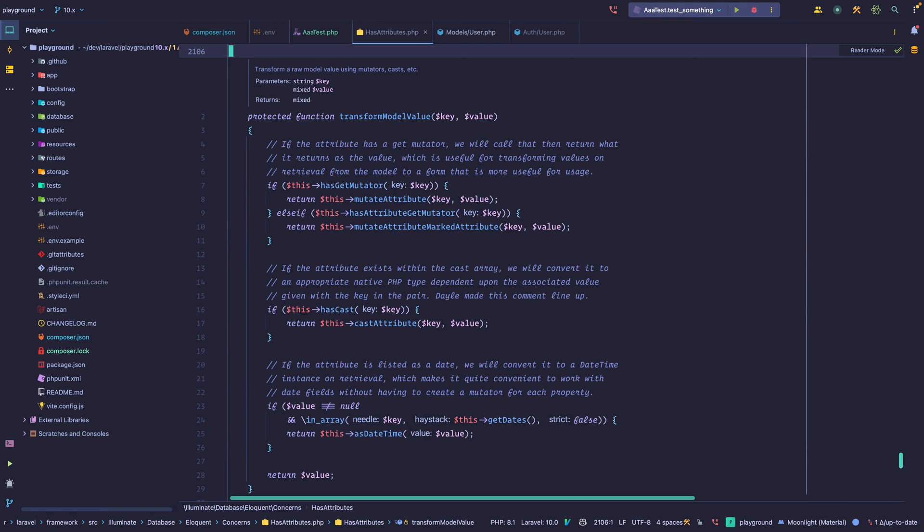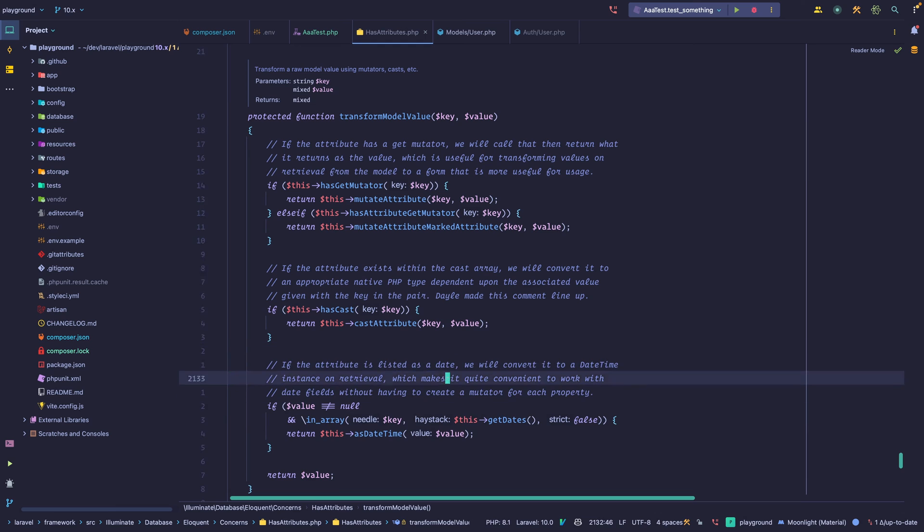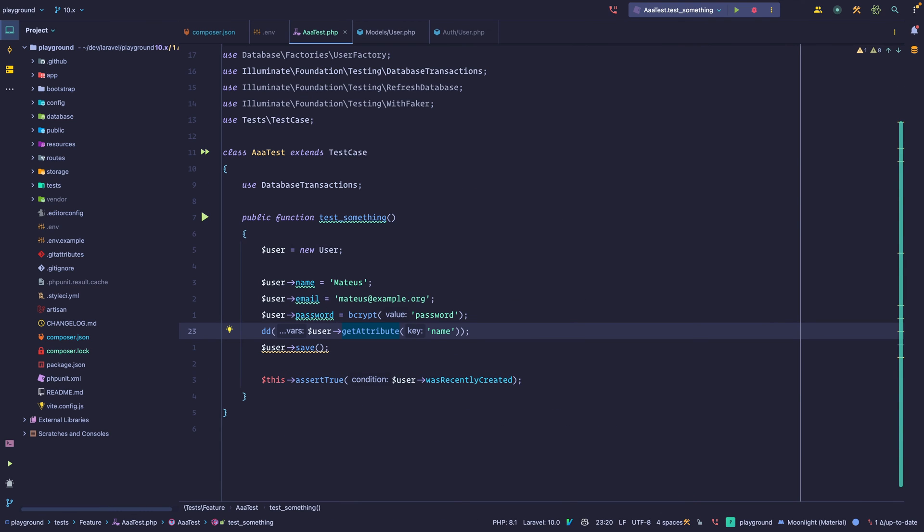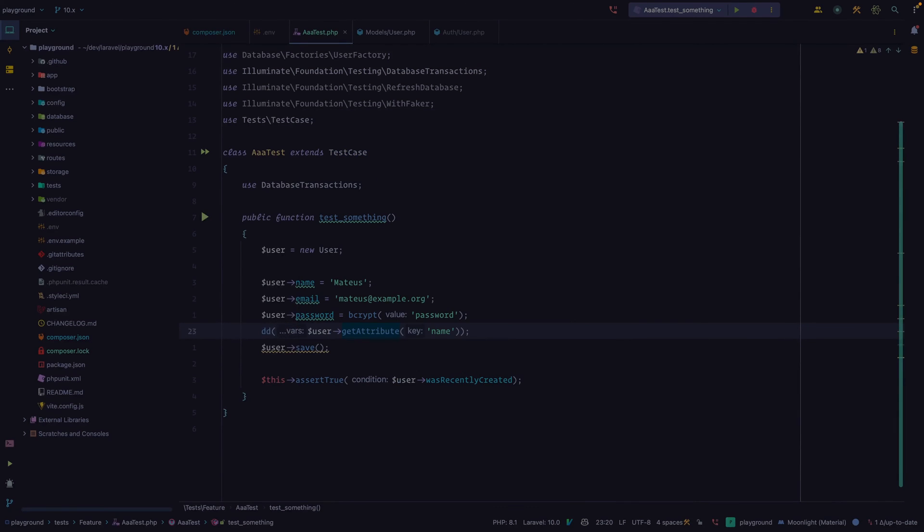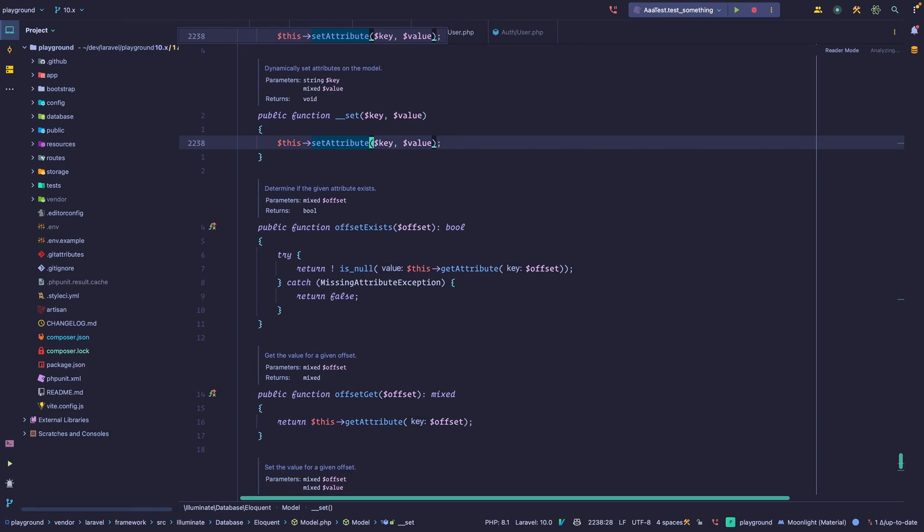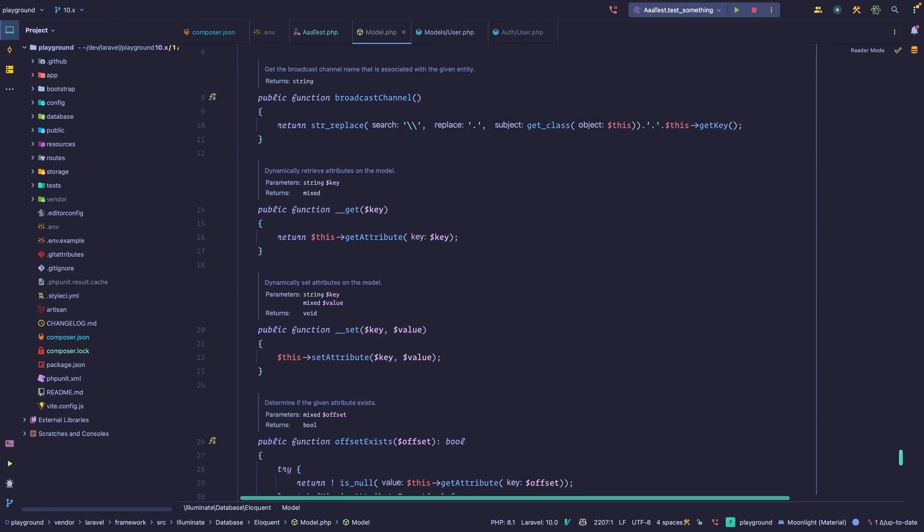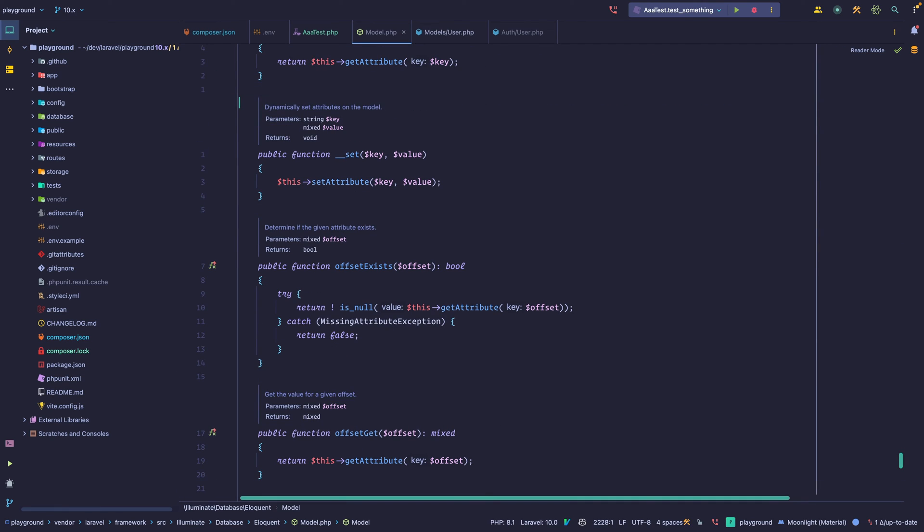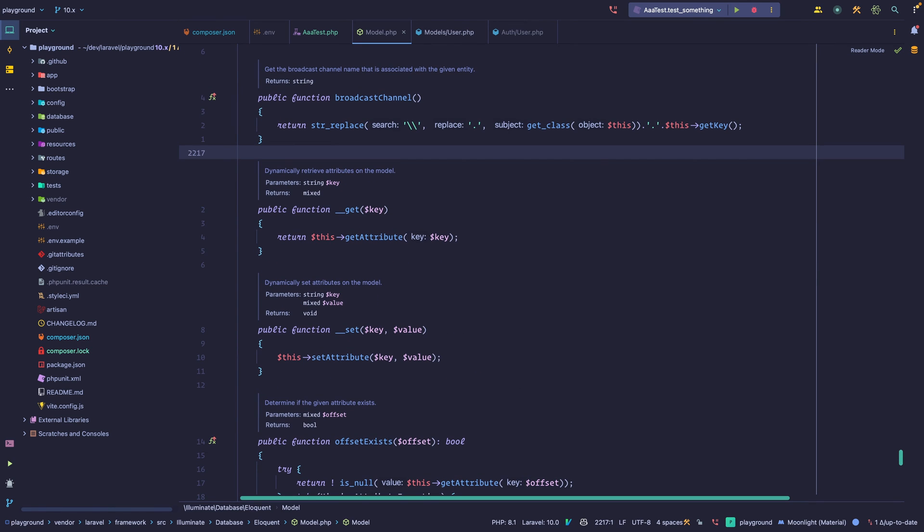It does some checks, casts, casts to datetime, casts an attribute. But at the end, we return the value. So we have those two methods at the model class, the magic get and the magic set that are responsible for doing the magic, for fetching those attributes for you and also for setting them. We can go a little bit deeper in the next videos, but let's stop here for attribute setting.